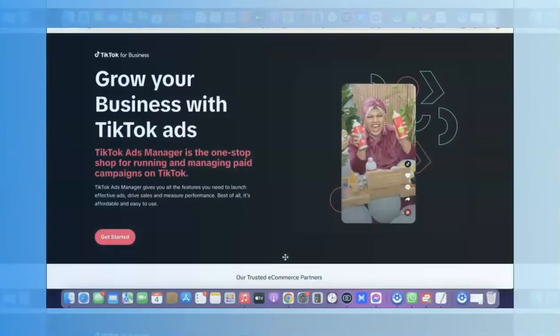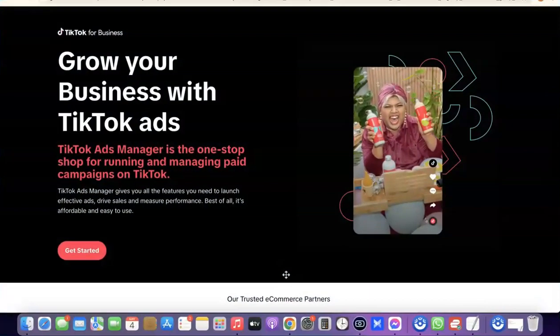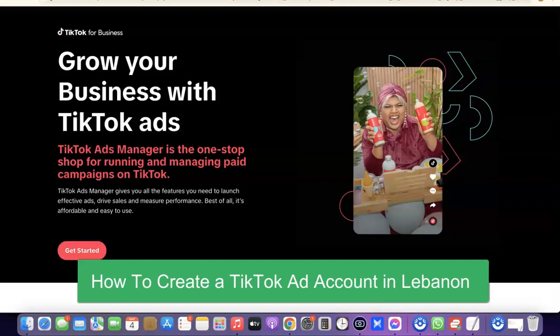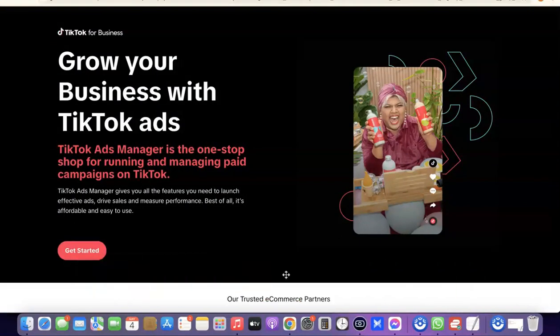Hello guys, welcome to my YouTube channel. In today's video I'm going to show you how you can create a TikTok ad account if you're currently not in the US or in the UK, because TikTok ad accounts are actually limited to a few countries. If your country is not among the default countries that can create a TikTok ad account, the best way is to follow me in this video.